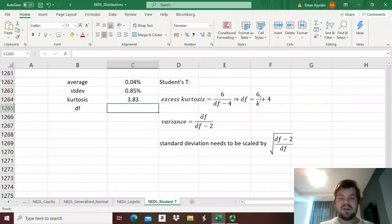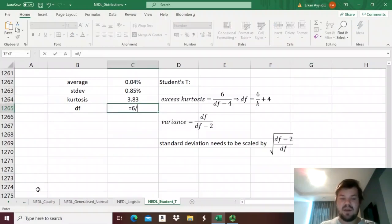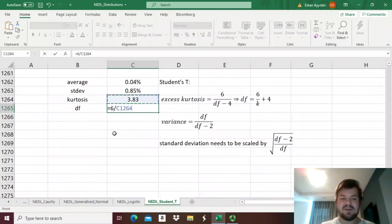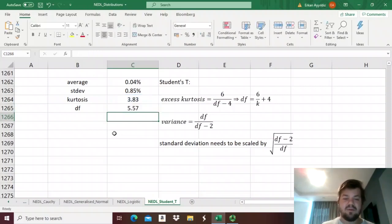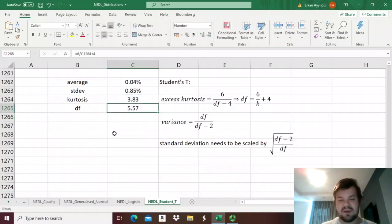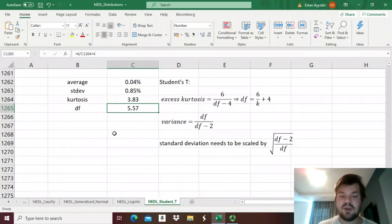Using this formula, we can figure out that the number of degrees of freedom that we need to input into our student's t-distribution function is 6 divided by 3.83 plus 4, which is 5.57 approximately.